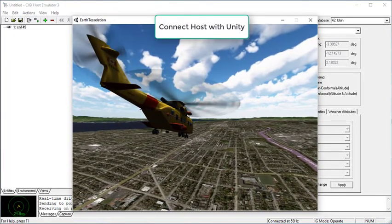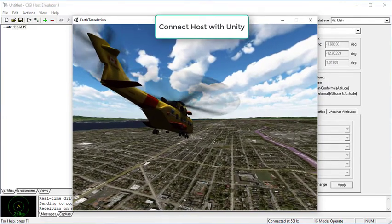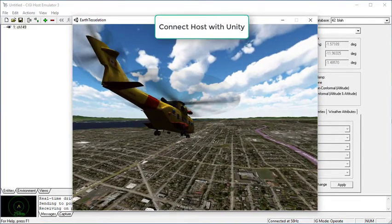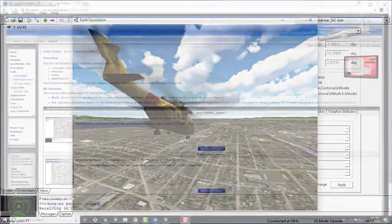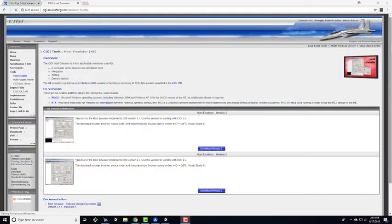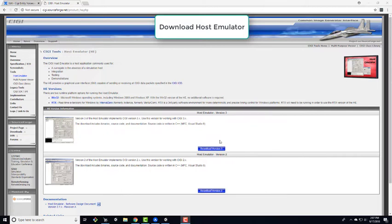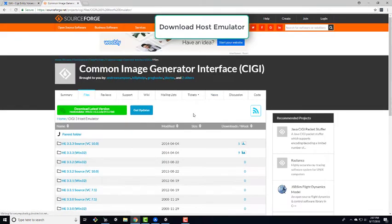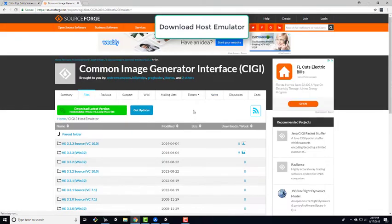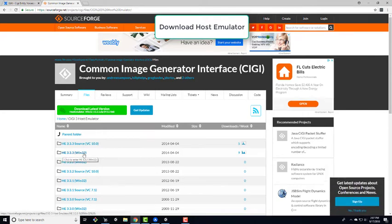Simblox has developed a CIGI SDK for Unity that is a simple plugin that works with the free version of Unity. To download the host emulator, go to cigi.sourceforge.net/product_HE.PHP. The link will be posted in the description below. Download version 3 and then click on the version that says HE 3.3.3 Windows 32.